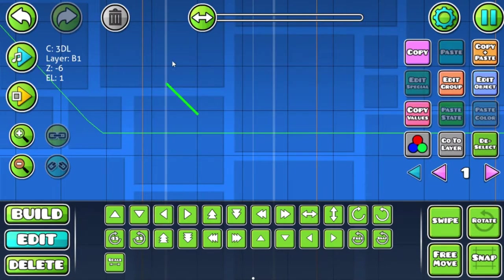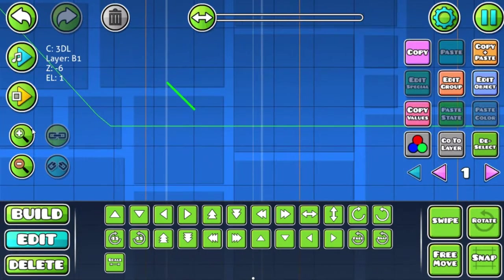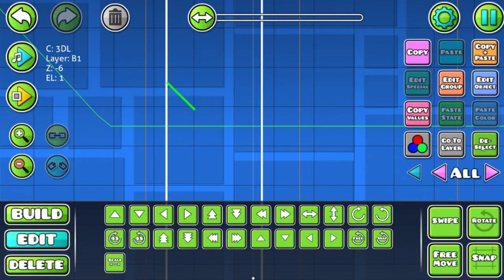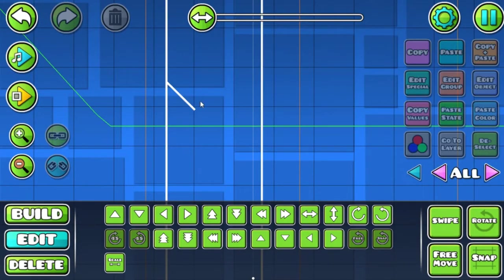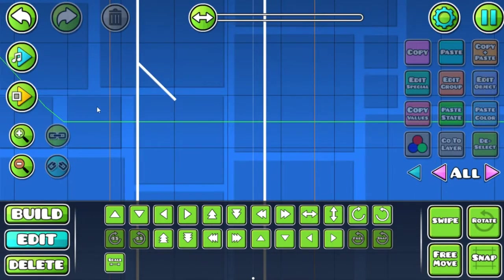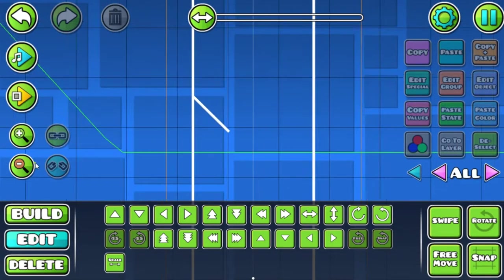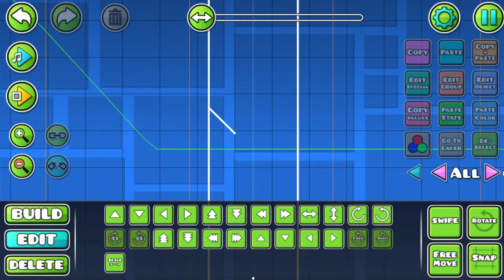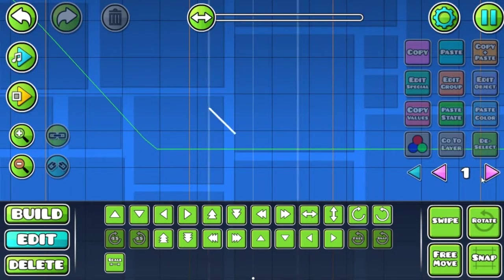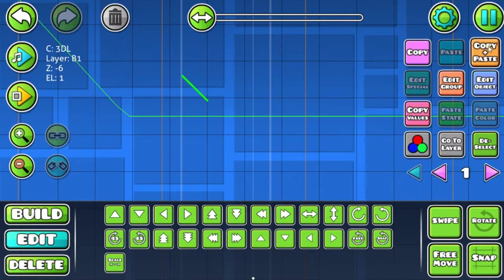You can check it by going to layer all and check if there aren't any visible edges. There aren't, so that's good. Go back to layer 1. Now copy paste, move it down, move it to the right.